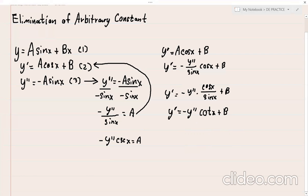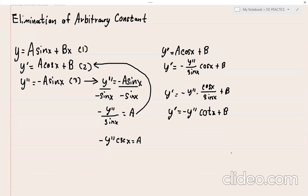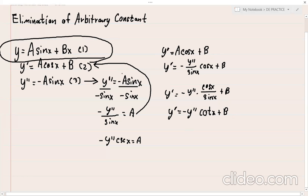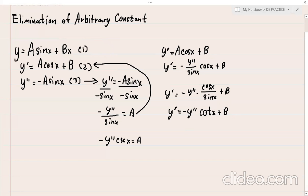Since 'b' is still present, I need to solve for it. Transposing the first term to the left side gives y' + y''·cot(x) = b. Now that I have 'b', I will substitute both 'a' and 'b' into the original first equation y = a·sin(x) + bx.